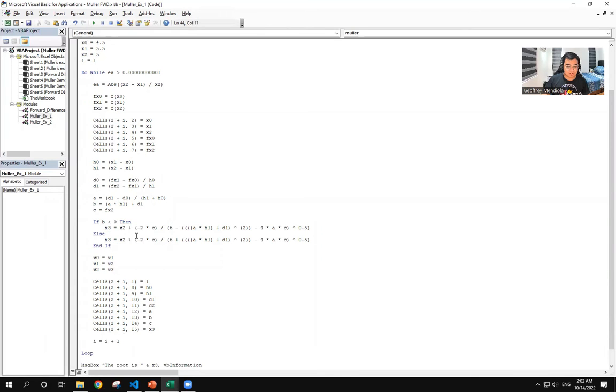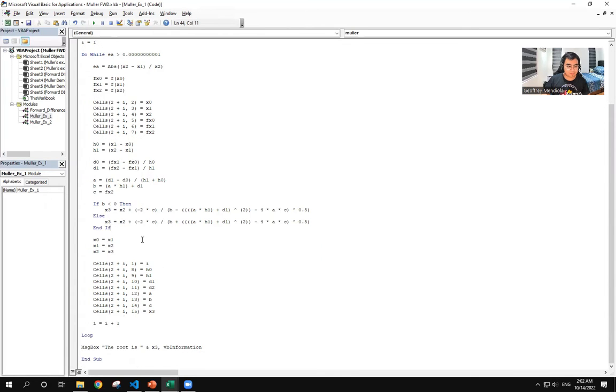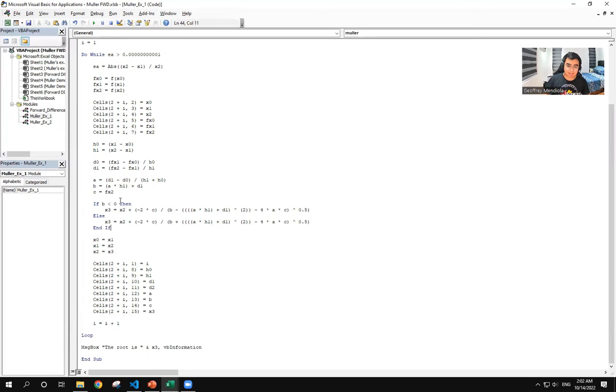So for the iterative formula, we have an if-then statement based on the value of b. So if b is less than 0, or if it is negative, we will use the negative sign here in this formula, and then positive if it is positive.